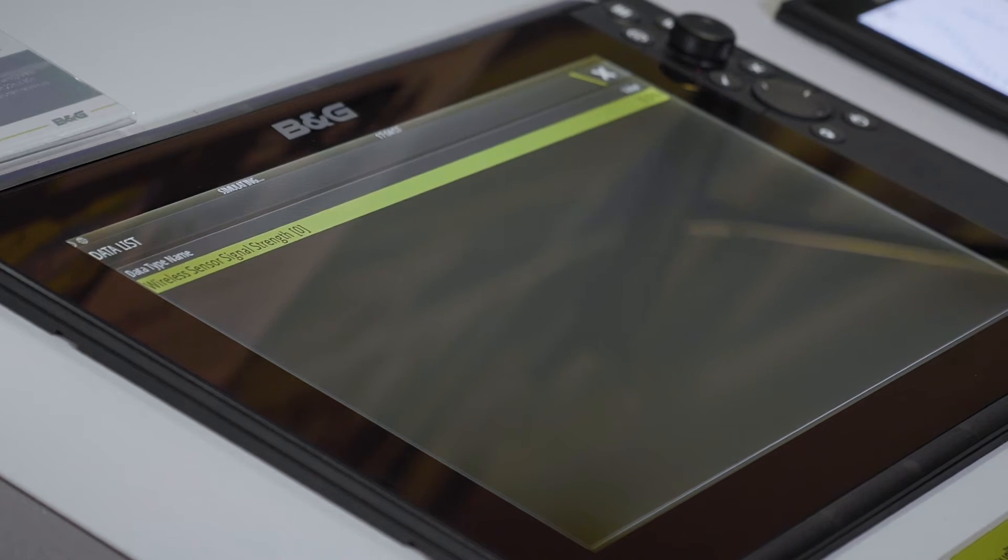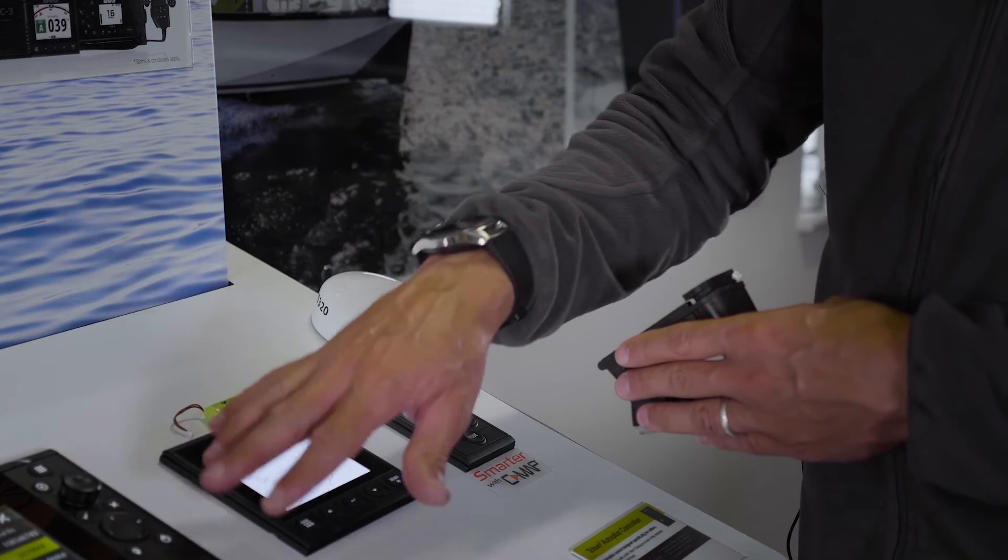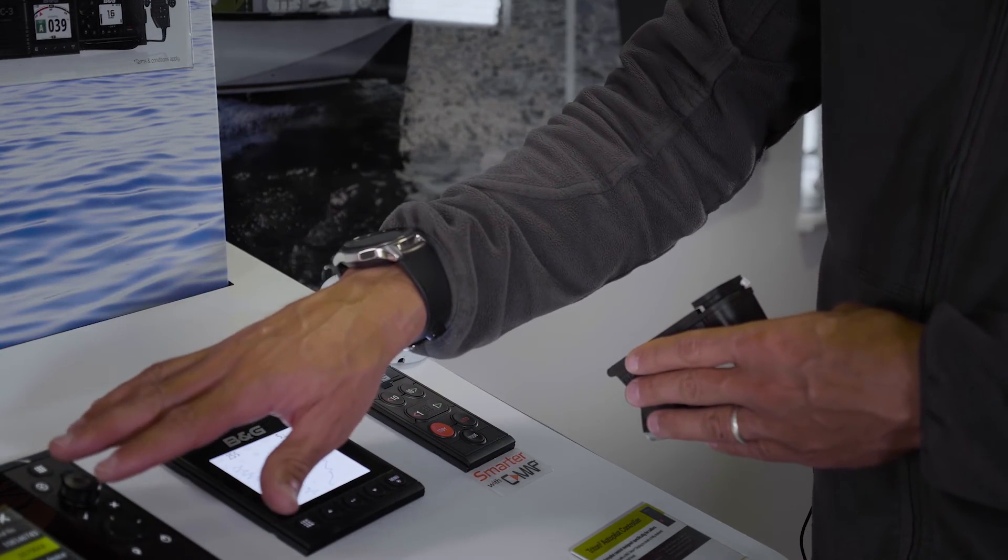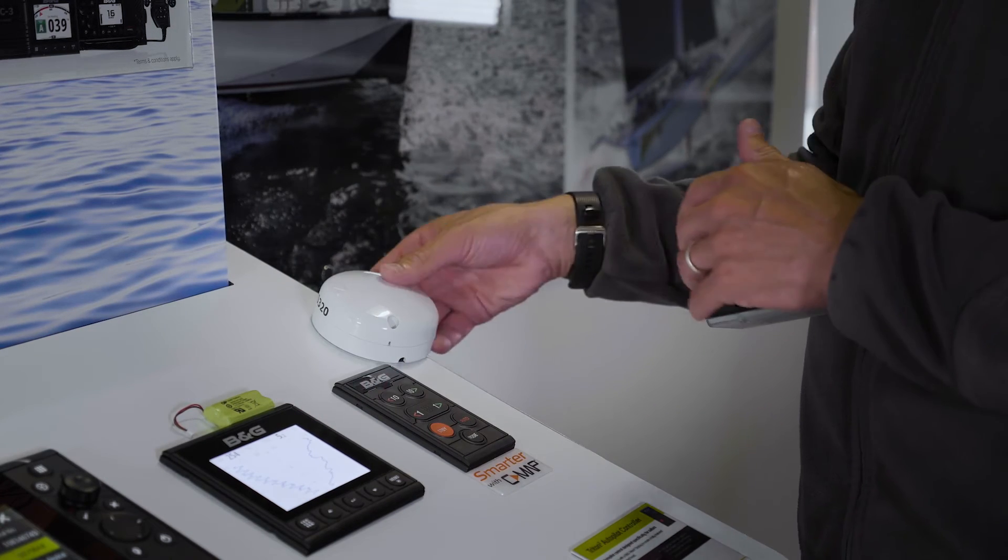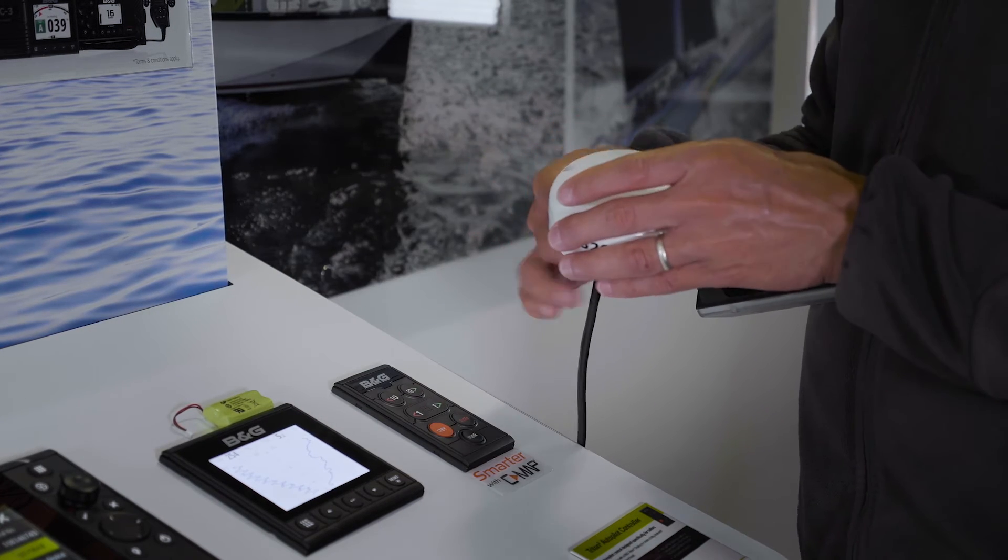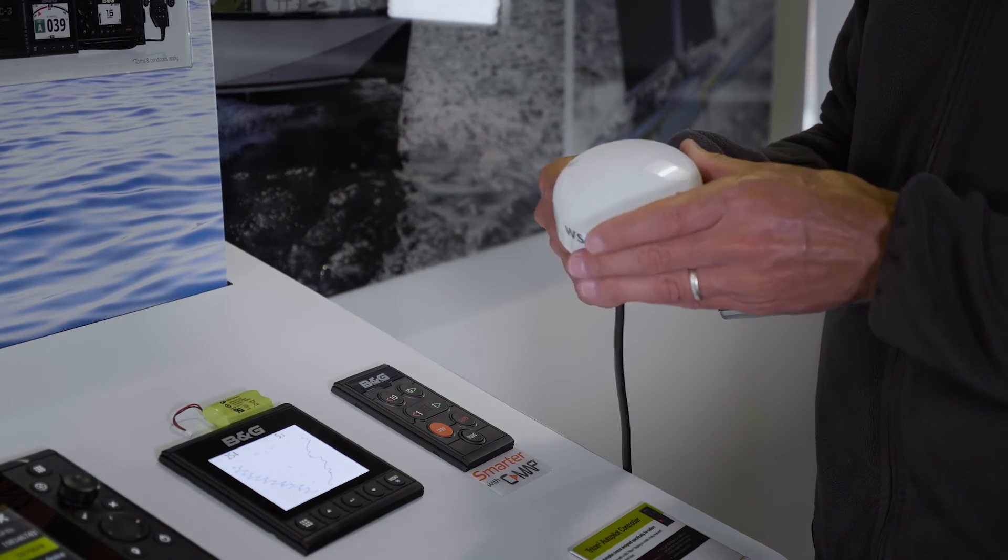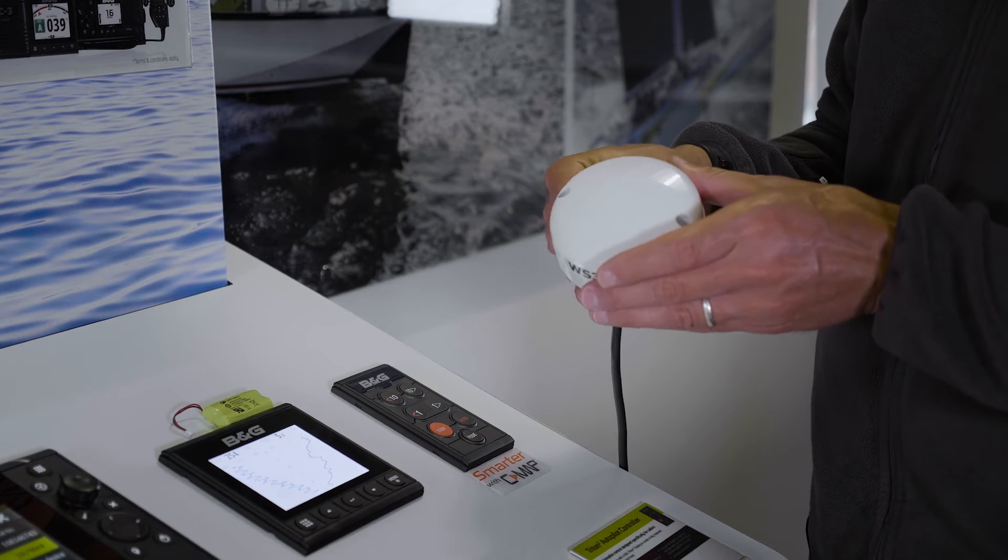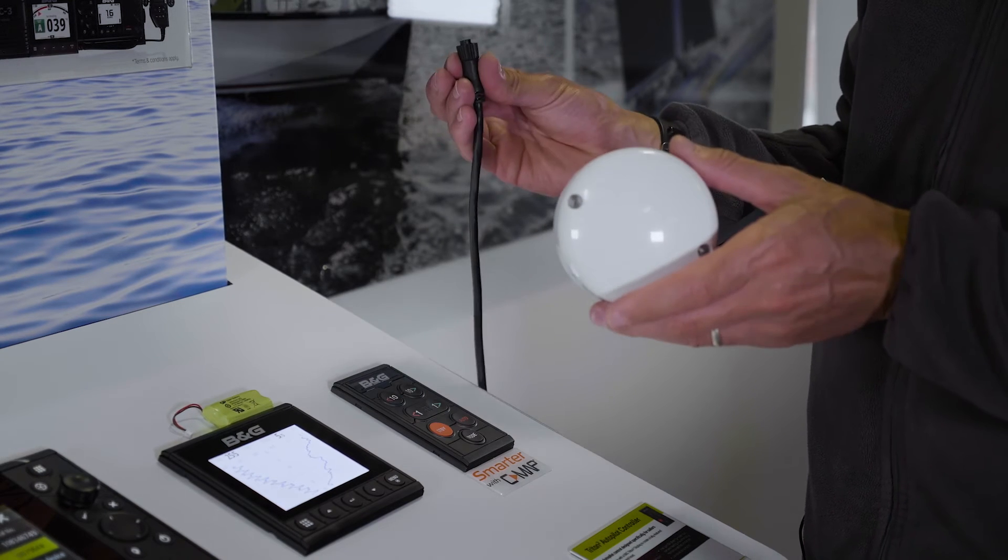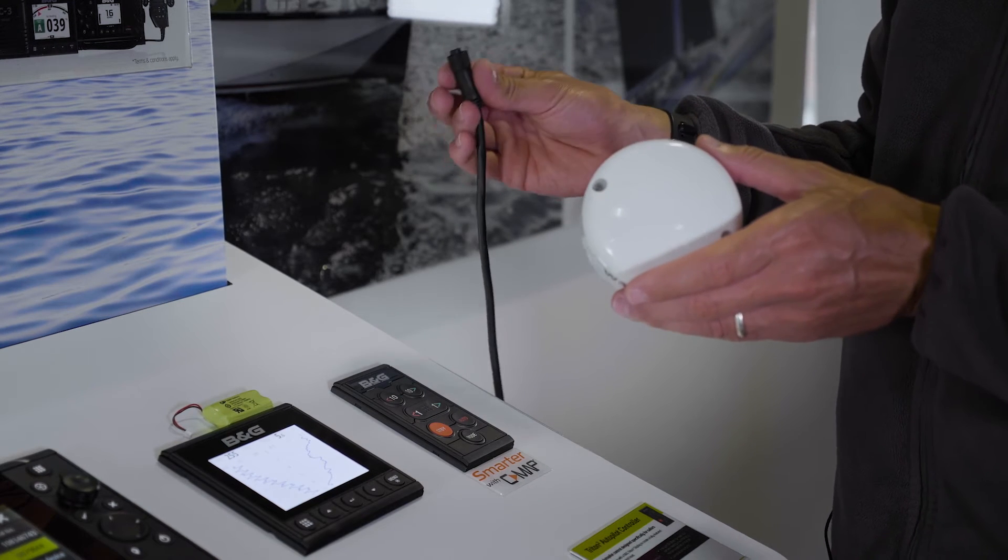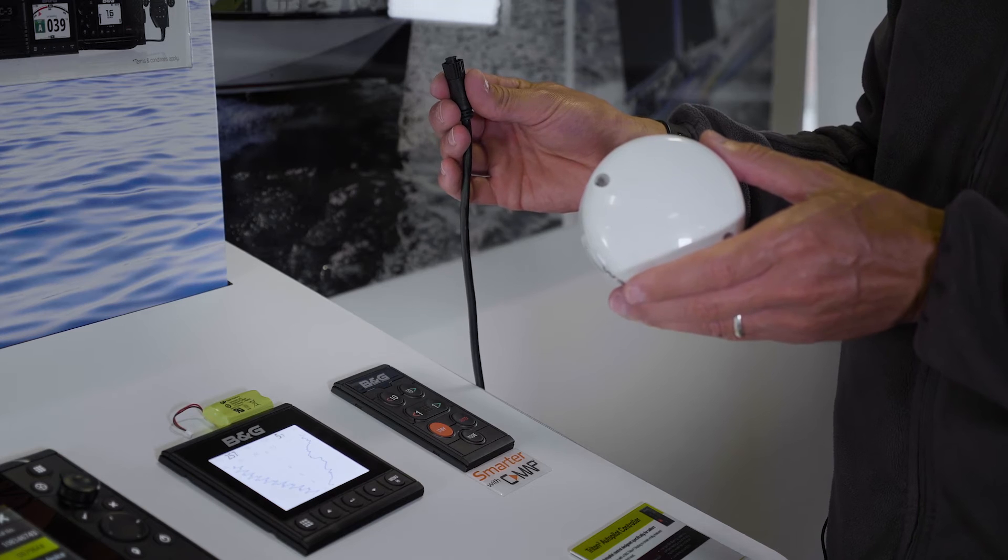When we're sure that the NMEA2000 is working correctly, we need to remove the connection to the base station. We can do that by physically unplugging or turning off the power to the NMEA2000.